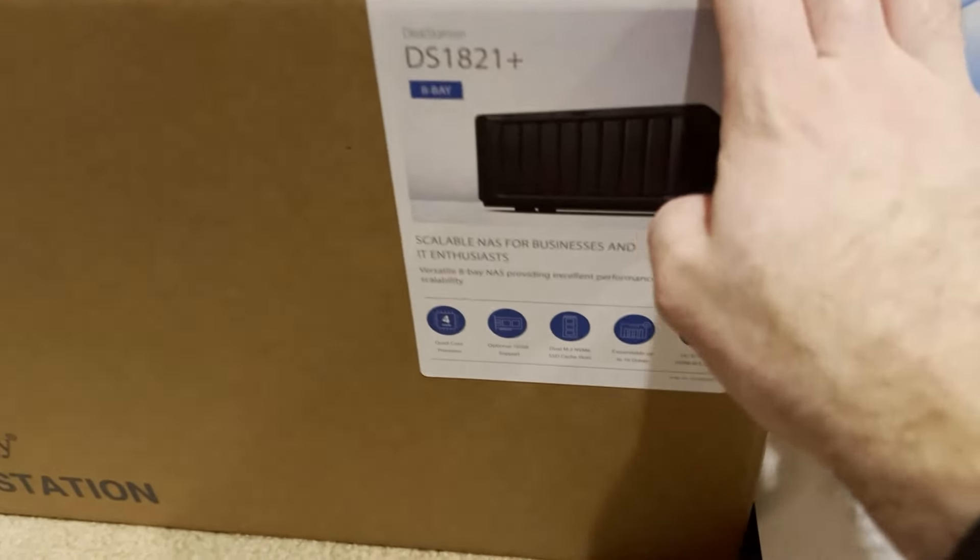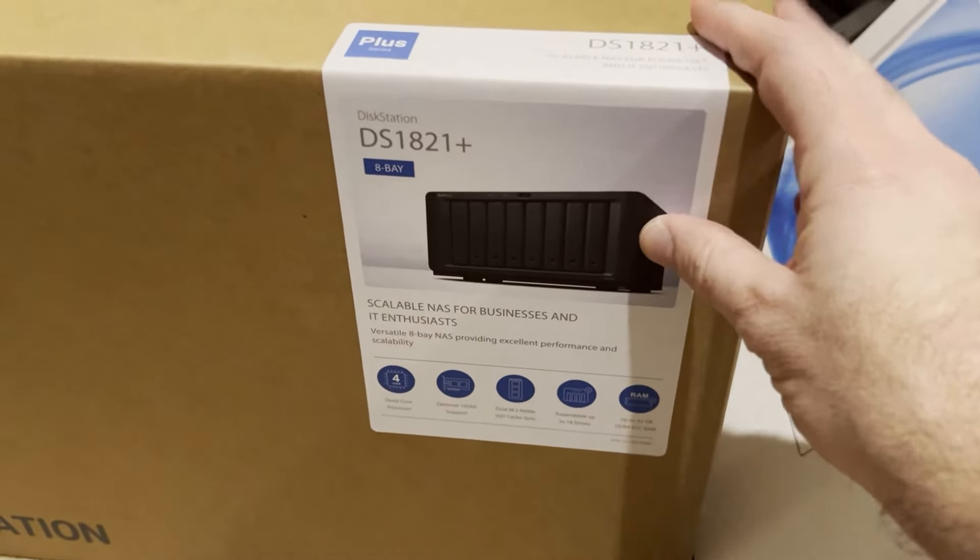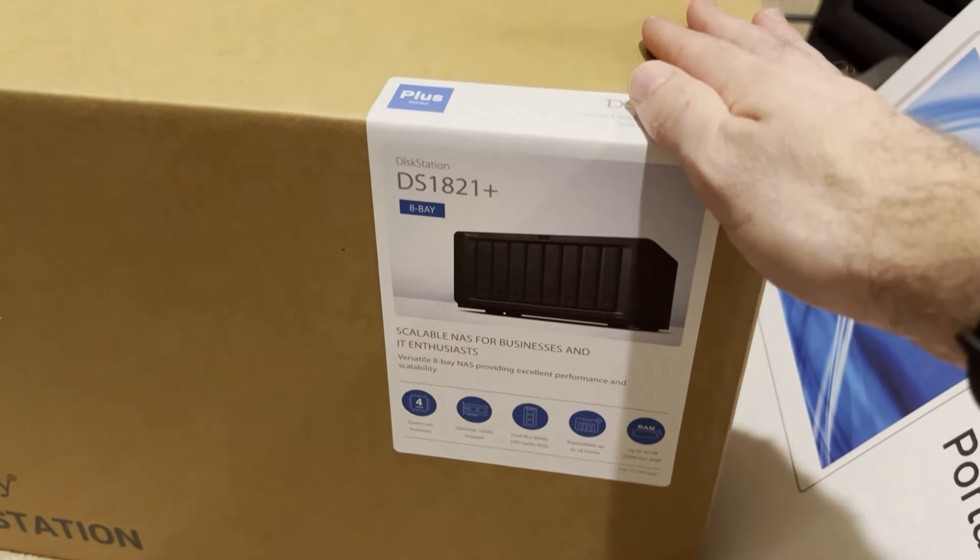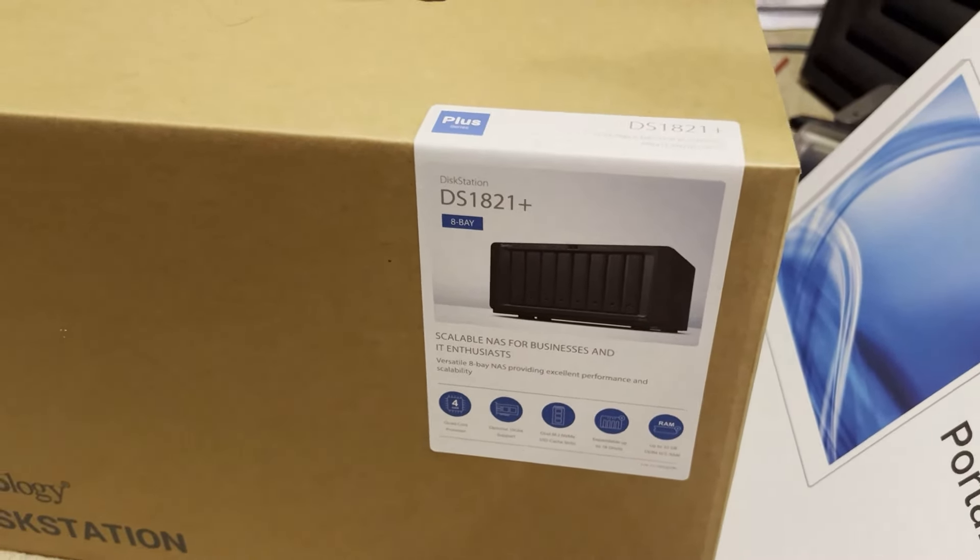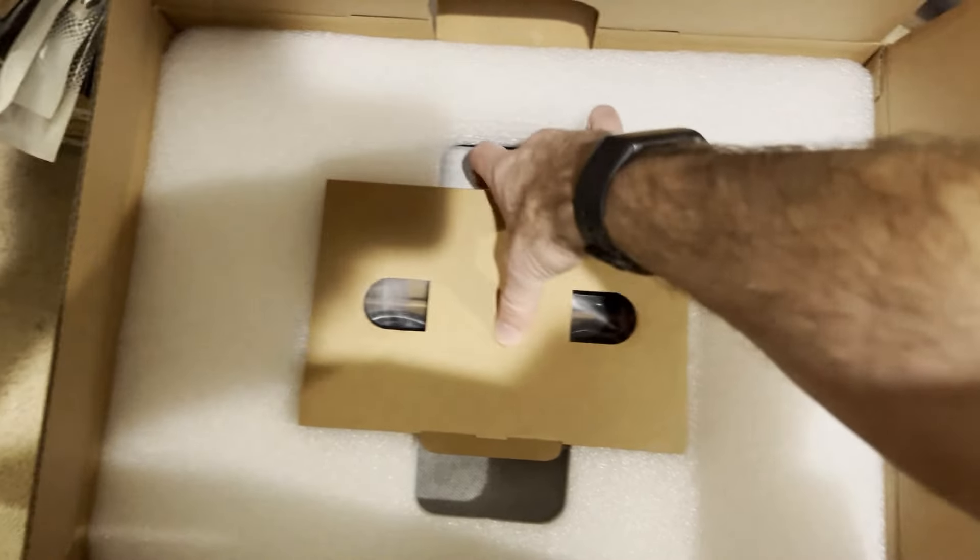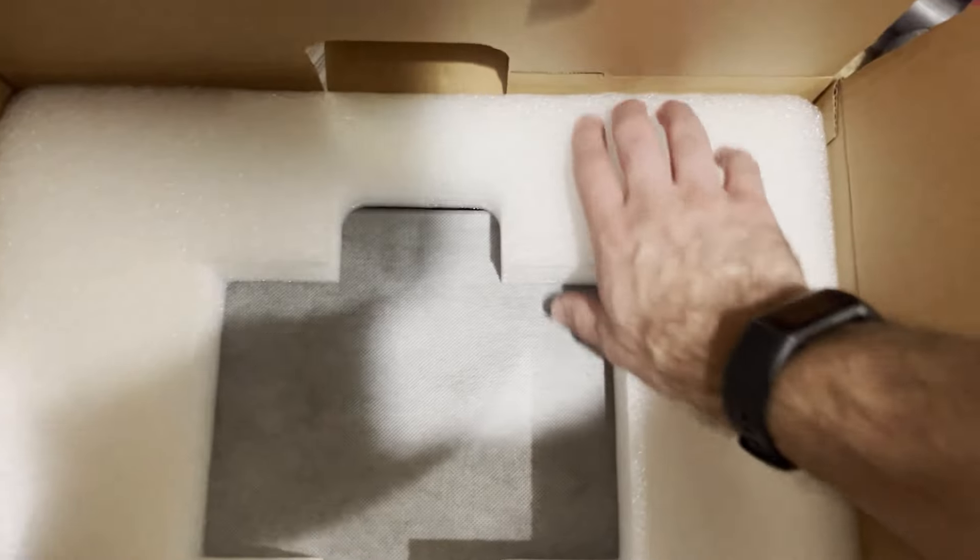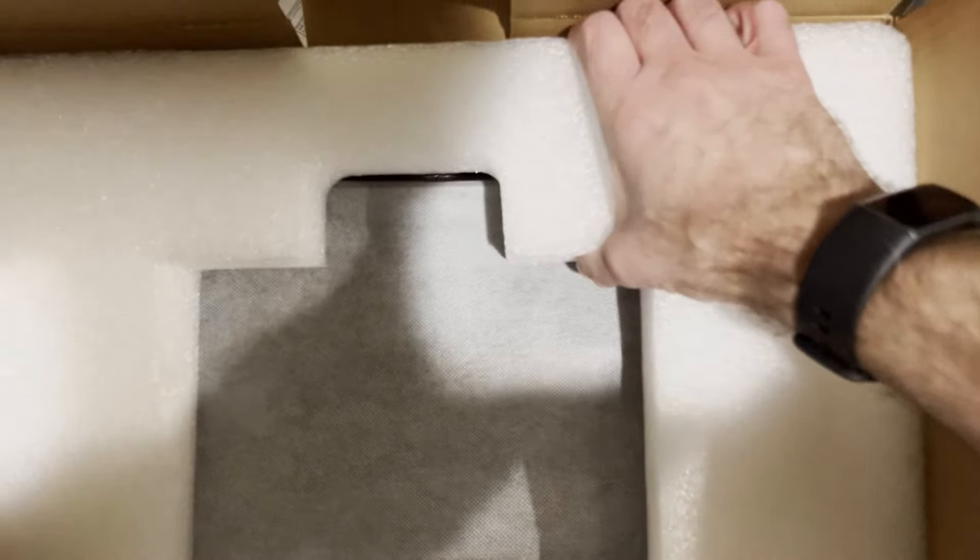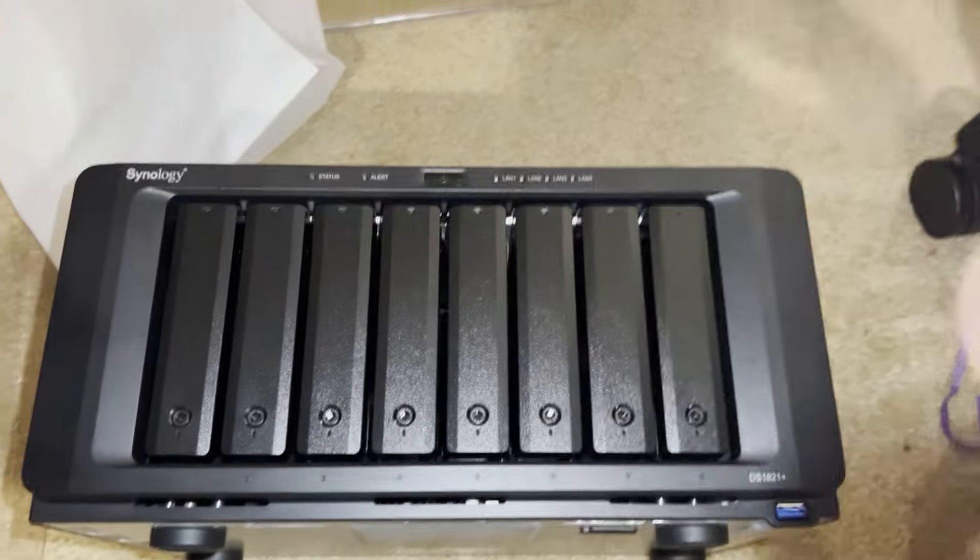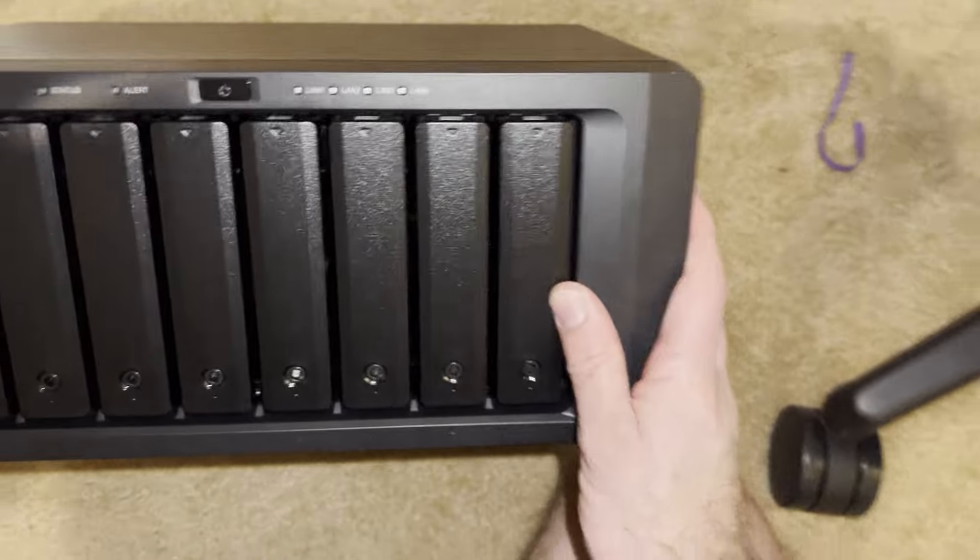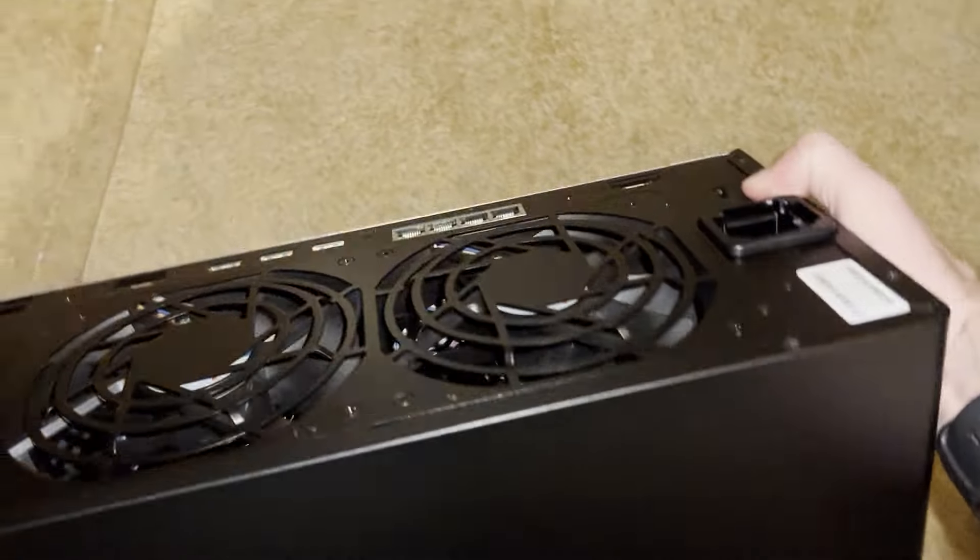All right, and now to rewind time, we're going to open up the box and take a look at the DS1821 Plus and set it all up. Opening up the box, you are greeted with a little box with your accessories, so power cables and stuff like that, and this nice foam to protect the unit. And right here is the brand new NAS. It looks just like the old one, but we're going to go over it and get some features set up inside of it.